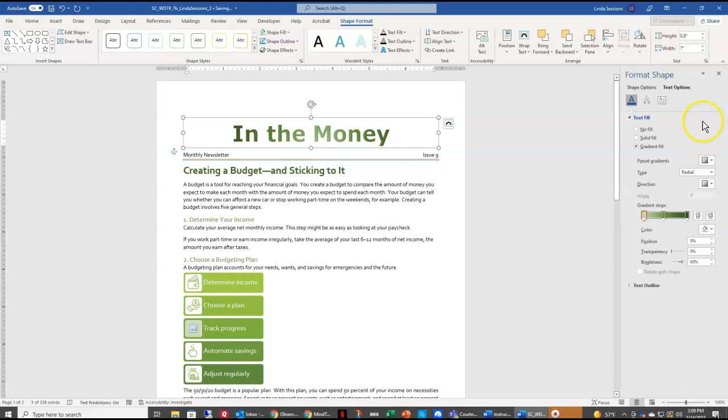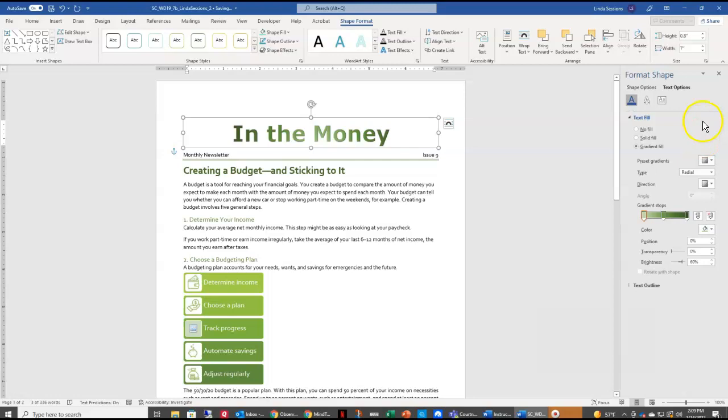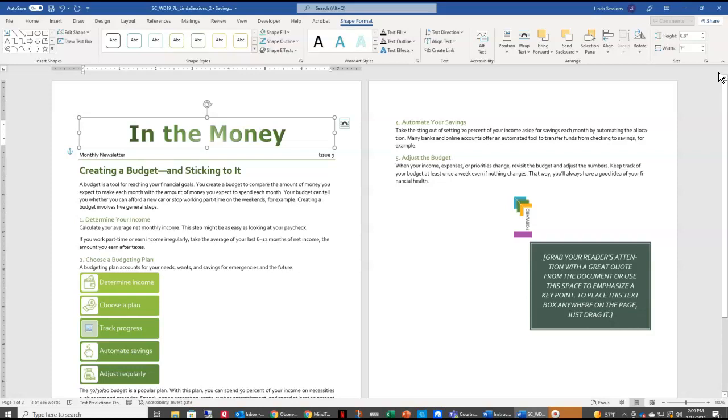Then we're going to close this Navigation Pane, and now we want to change the Text Effect. So right here we have our WordArt Styles. We have our Text Effects.